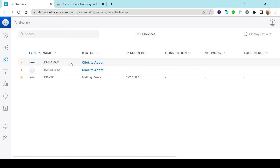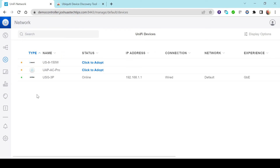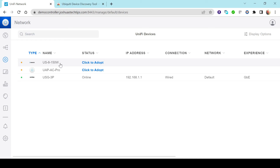We now see the two additional devices in our dashboard waiting to be adopted — the access point and the switch. As mentioned, the firewall automates the rest of the configuration process. Once the firewall has been adopted, it pushes out the Inform URL to the other connected devices. So instead of manually inputting the Inform URL for each device, the firewall does that for you — great for mass deployment.